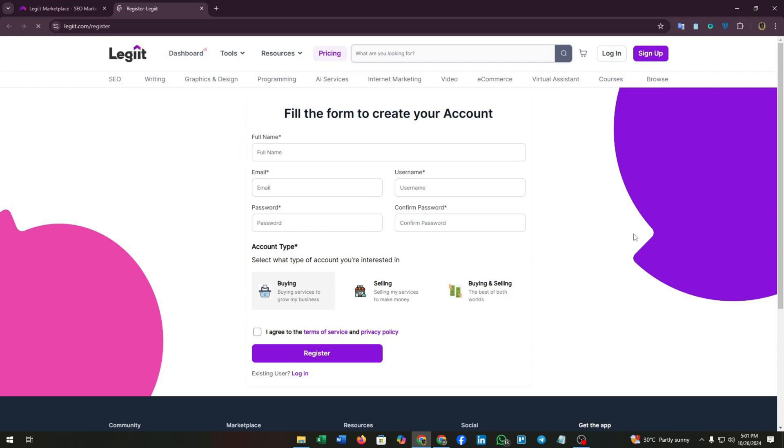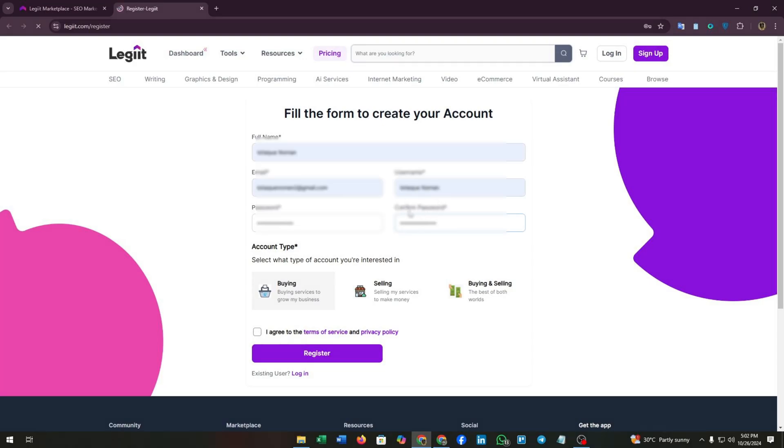First of all, you have to fill up this form: your full name, email address, username, then enter a password. You have to enter a strong password and then confirm your password.